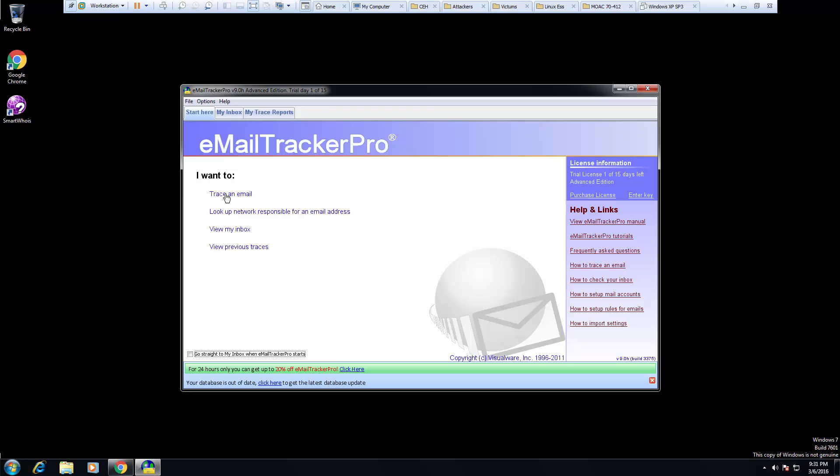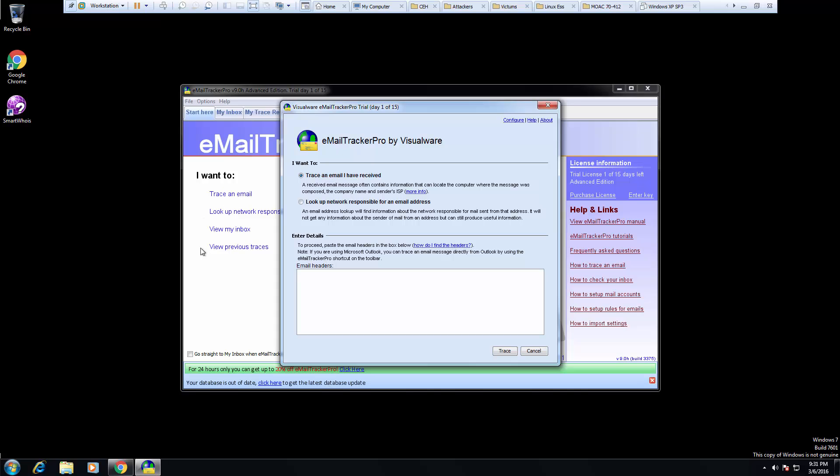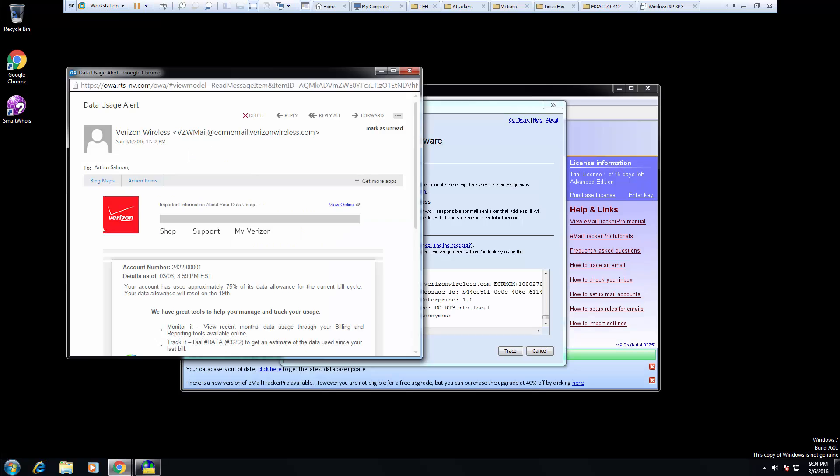First, I want to trace an email. Trace an email that I have received. Okay, so I went ahead, I paused the video, I pulled up an email that I got from Verizon showing that my account has used a majority of the bandwidth.